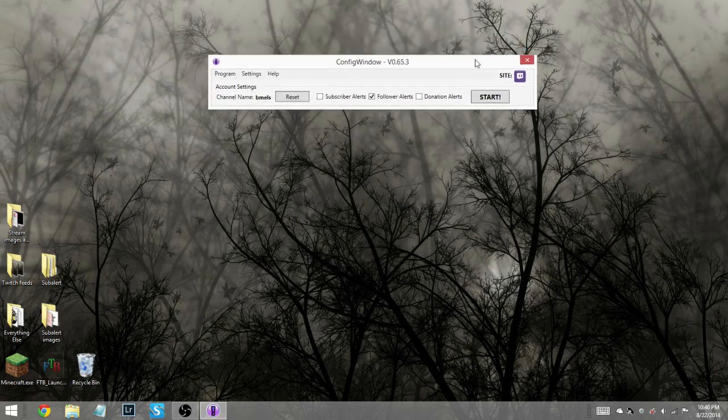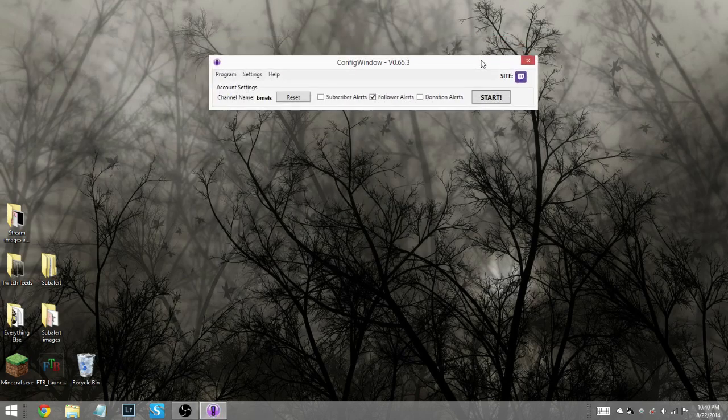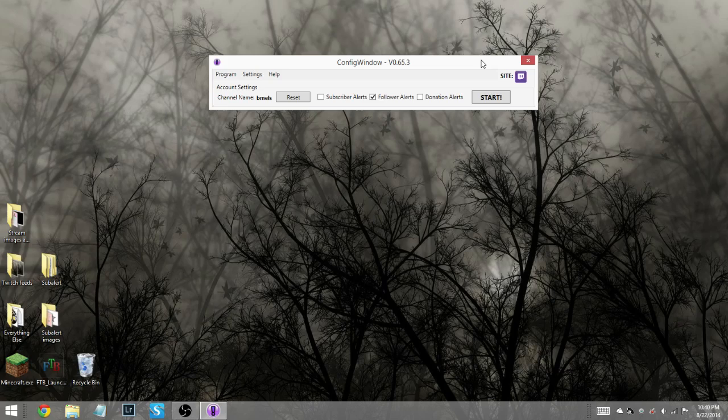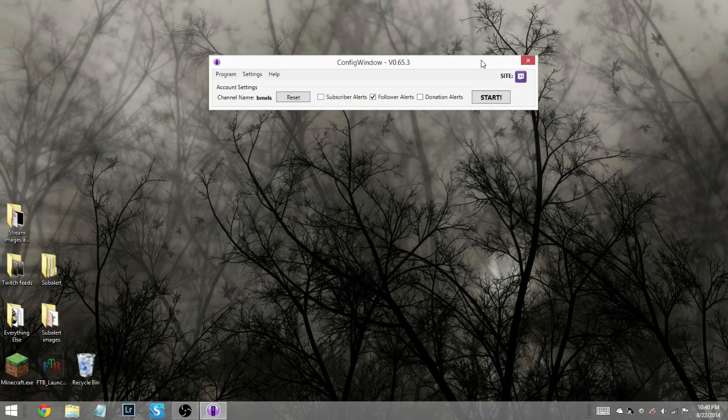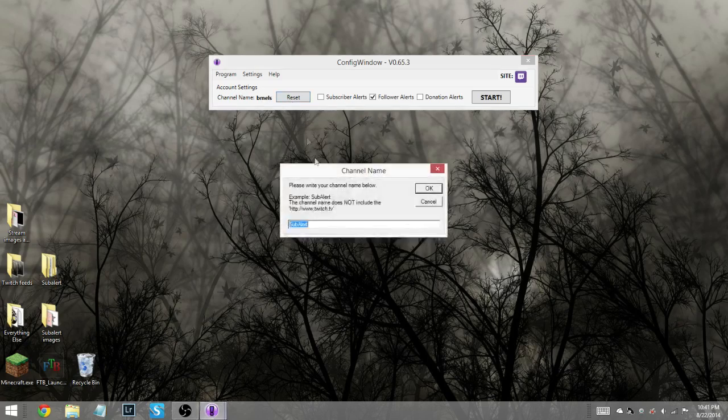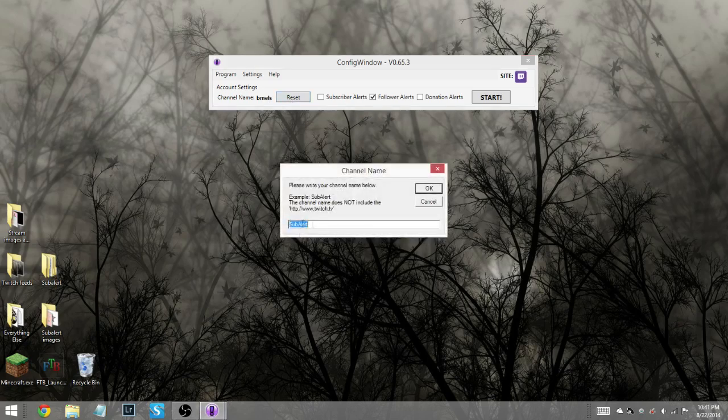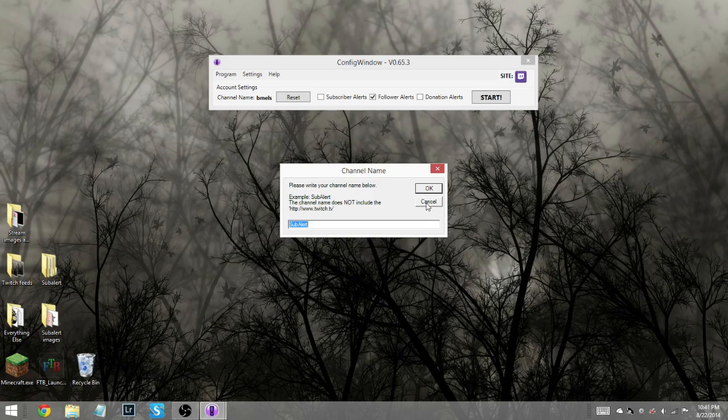Now this is not the first time I have opened this program. The very first time you open it, it will show you a little pop-up screen, and that pop-up screen will ask you for your account name. Now, when they ask you for the account name or the channel name, they actually want your username, not the full web address. So make sure you only put in the name. So in my case, that name is Beemails. You can reset it later if you want to.